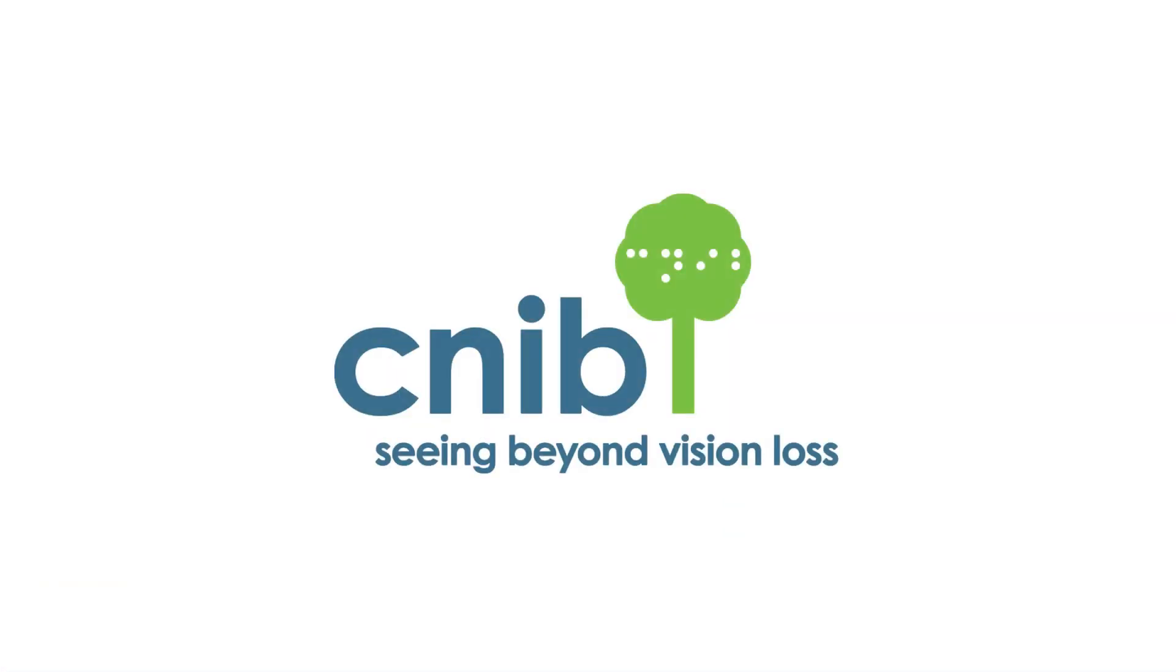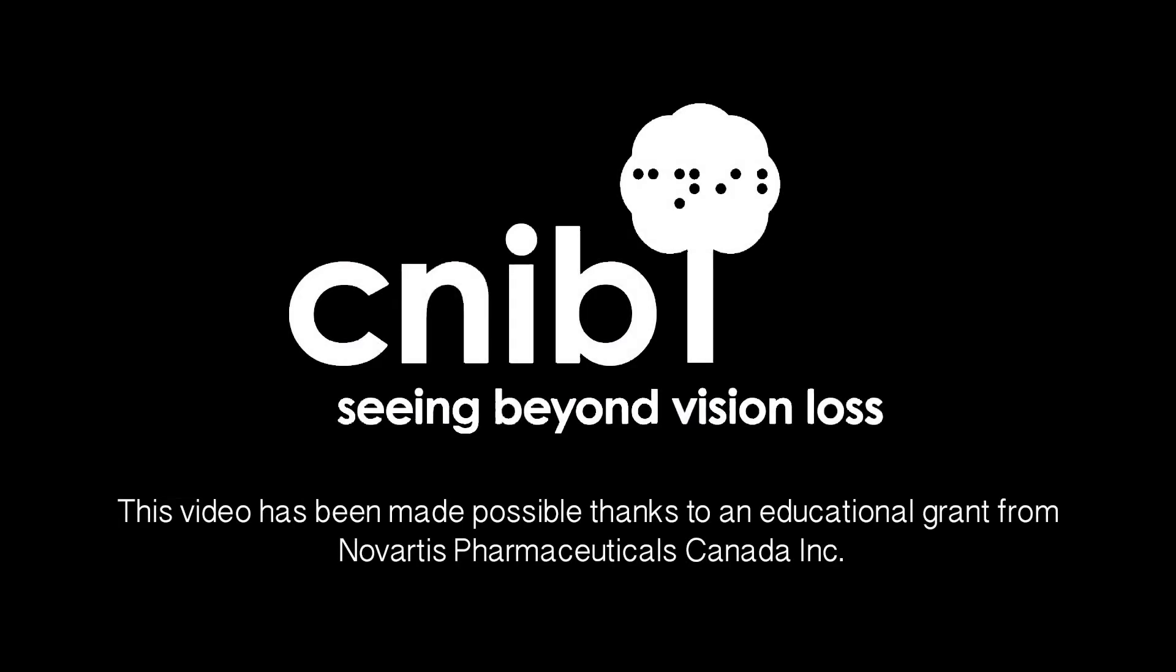CNIB, seeing beyond vision loss. This video has been made possible thanks to an educational grant from Novartis Pharmaceuticals Canada, Inc.